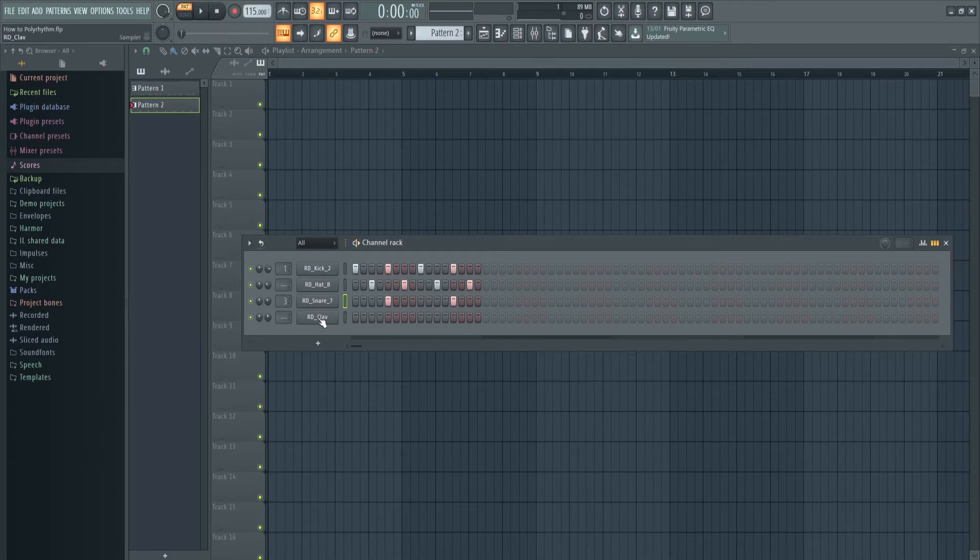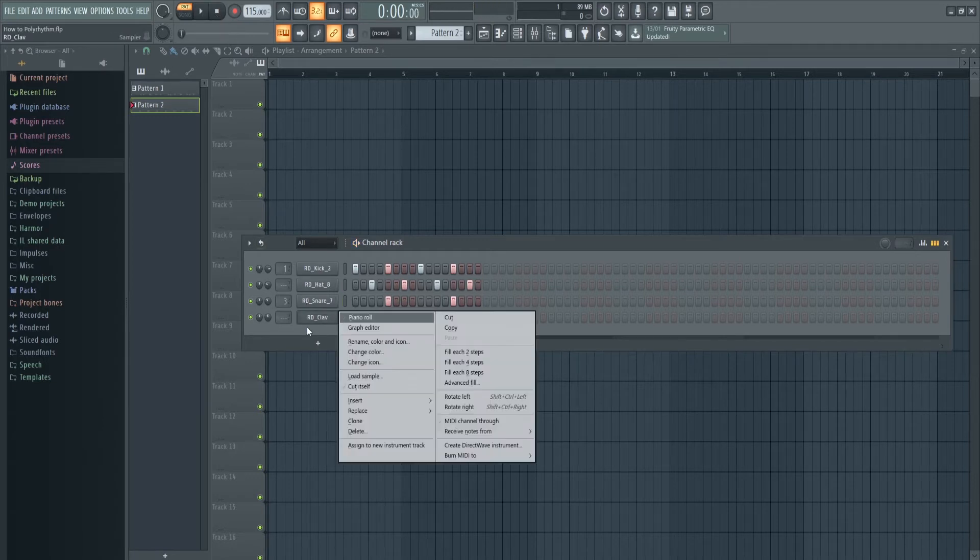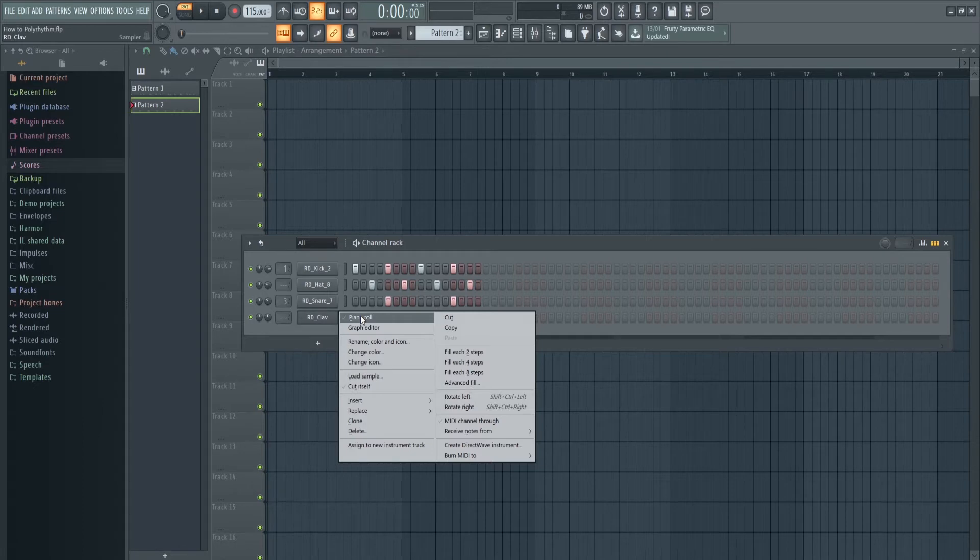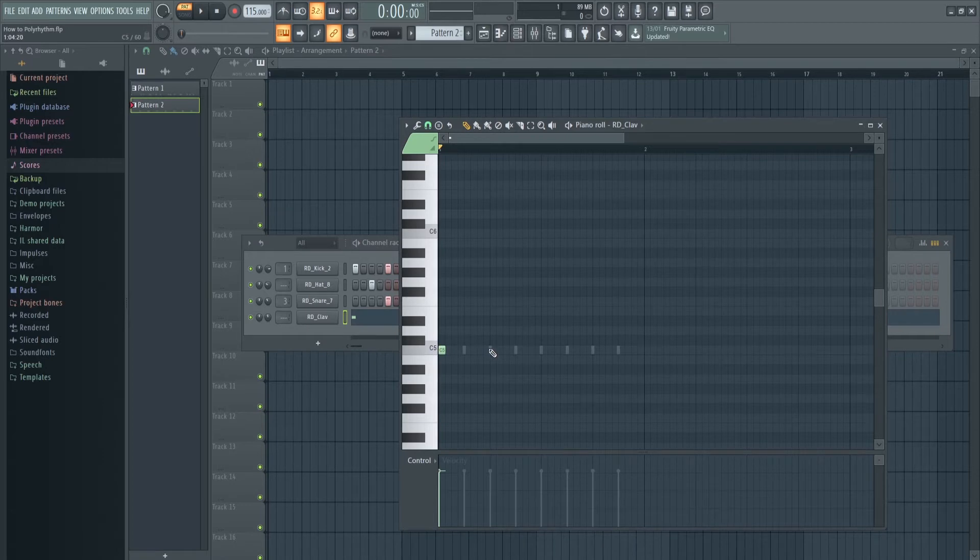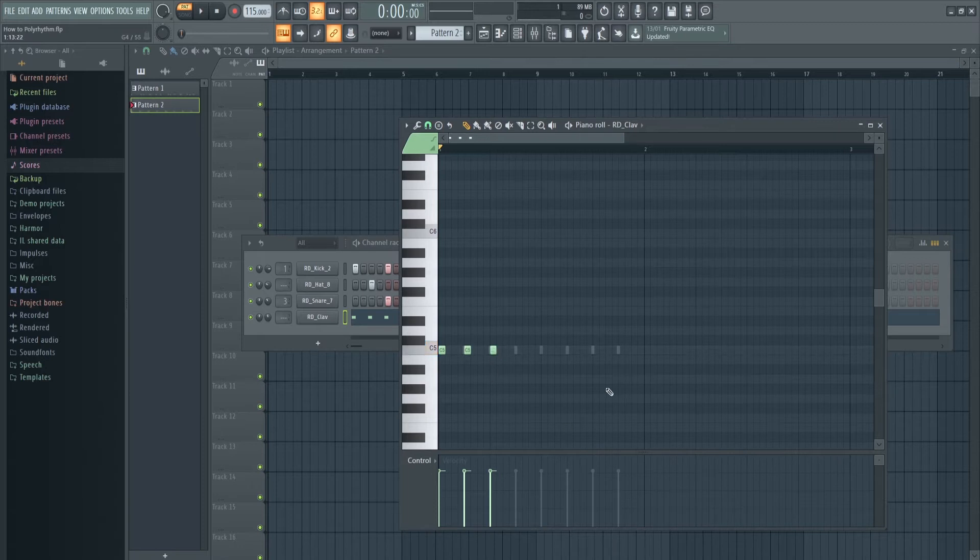Now what you're going to do is, I'm using the clav, you can use anything. I'm going to open the piano roll. So if we want to make a 3-4 polyrhythm, what we're going to do is put down three evenly spaced beats. You don't have to put them there. You can put them evenly spaced there if you want. And I'll do that. So three evenly spaced beats.